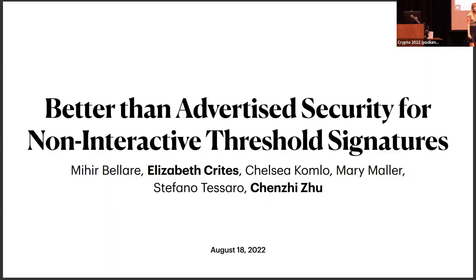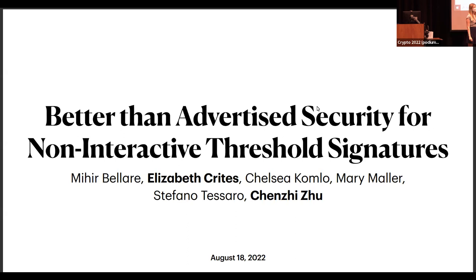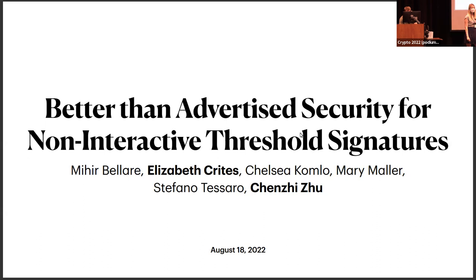My name is Dominique, and I'm happy to be the session chair today. The first talk is actually split between two papers — it's a soft merge, and both authors will switch in the middle. So in case you have a question, please make sure you address it to the right author. The title is "Better Than Advertised Security for Non-Interactive Threshold Signatures" by Mihir Bellare, Elizabeth Wright, Chelsea Comolo, Mary Muller, Stefano Tesaro, and Chenjui Su. Elizabeth will start with her talk.